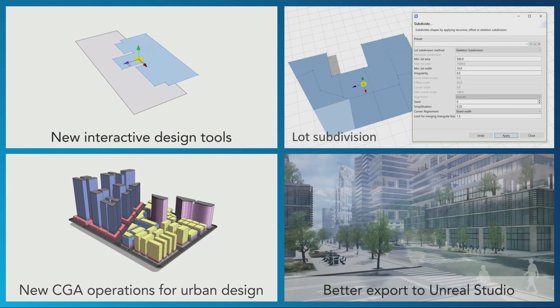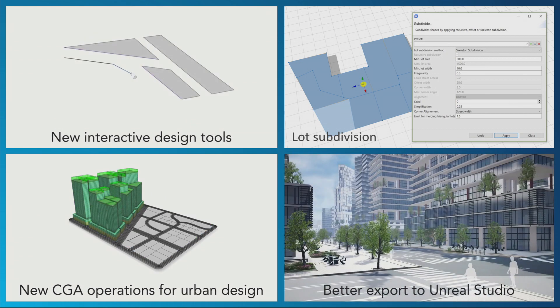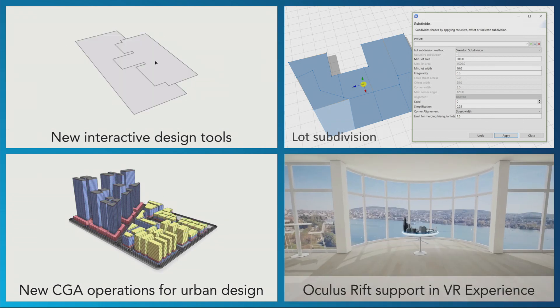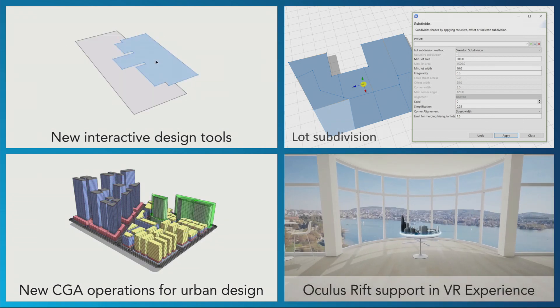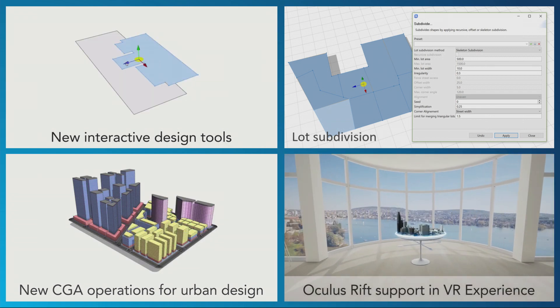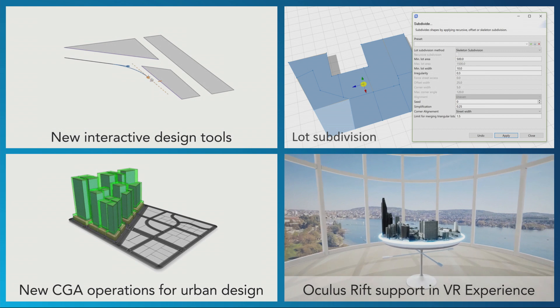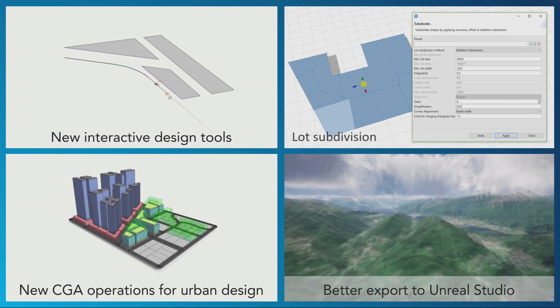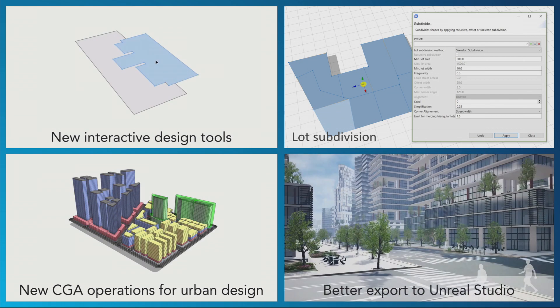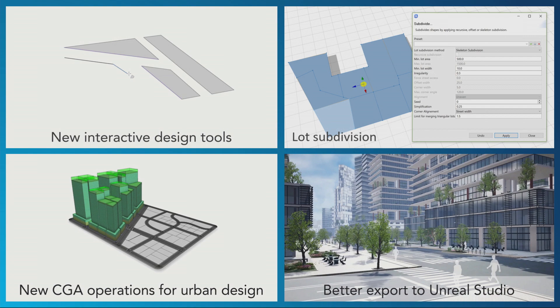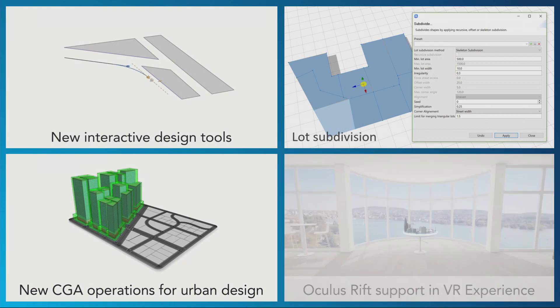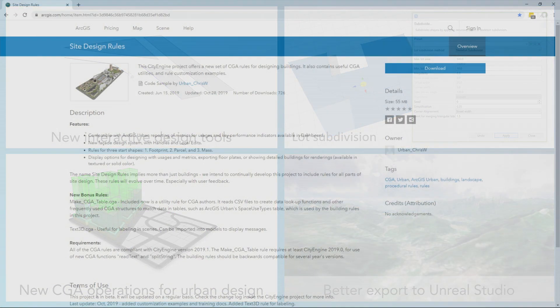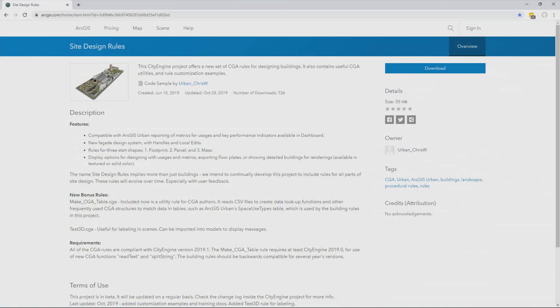We've added a set of new CGA parameters to support urban design and planning, and those are being used in ArcGIS urban as well to create representations, and then supporting export to Unreal Studio and also to Unity through FBX for use in high-end architectural visualization, virtual reality, augmented reality, or game development.